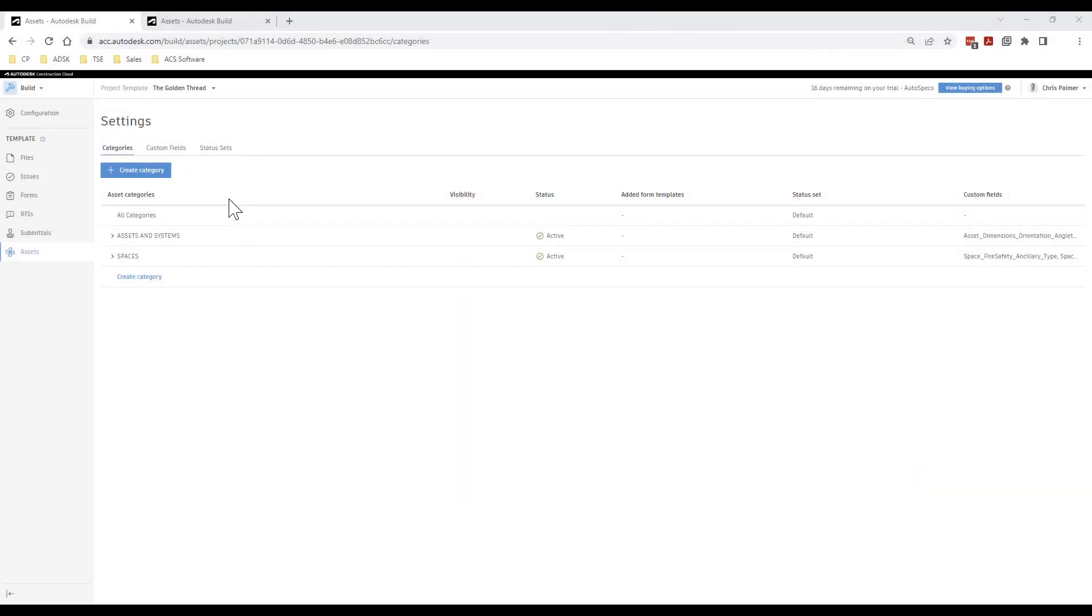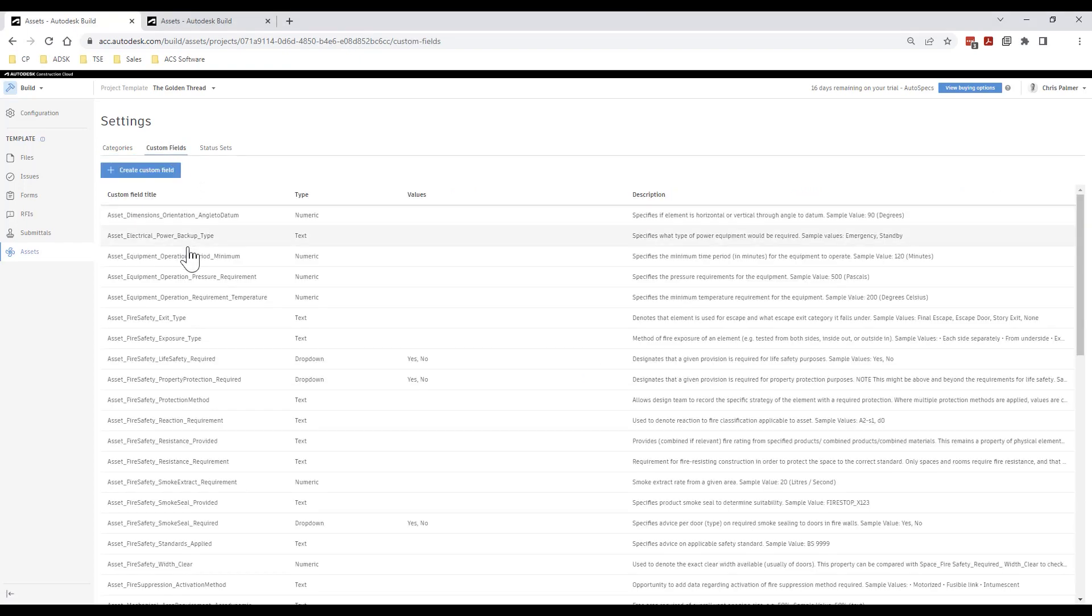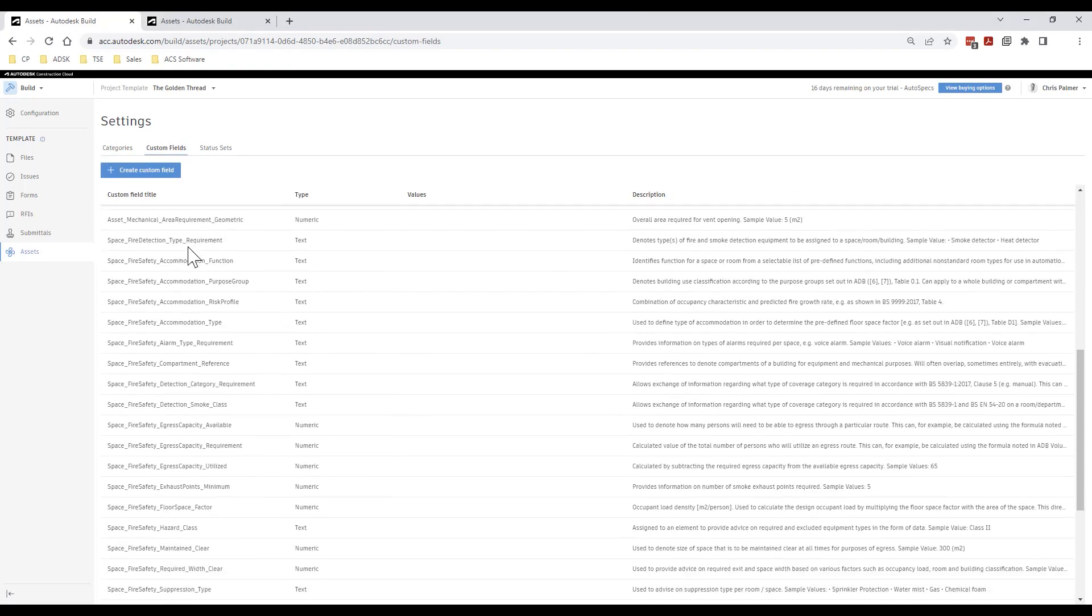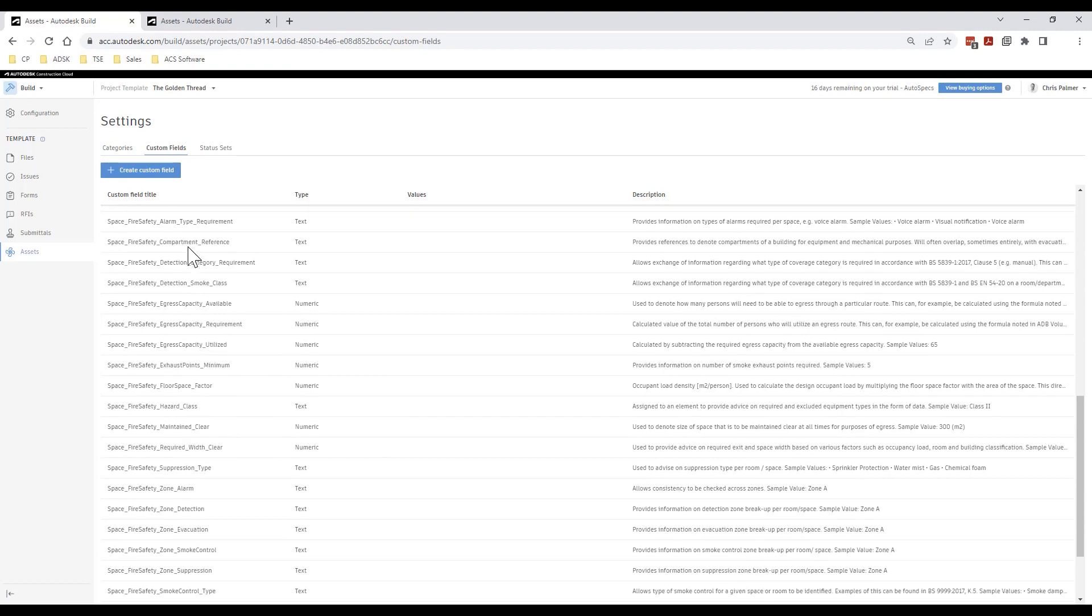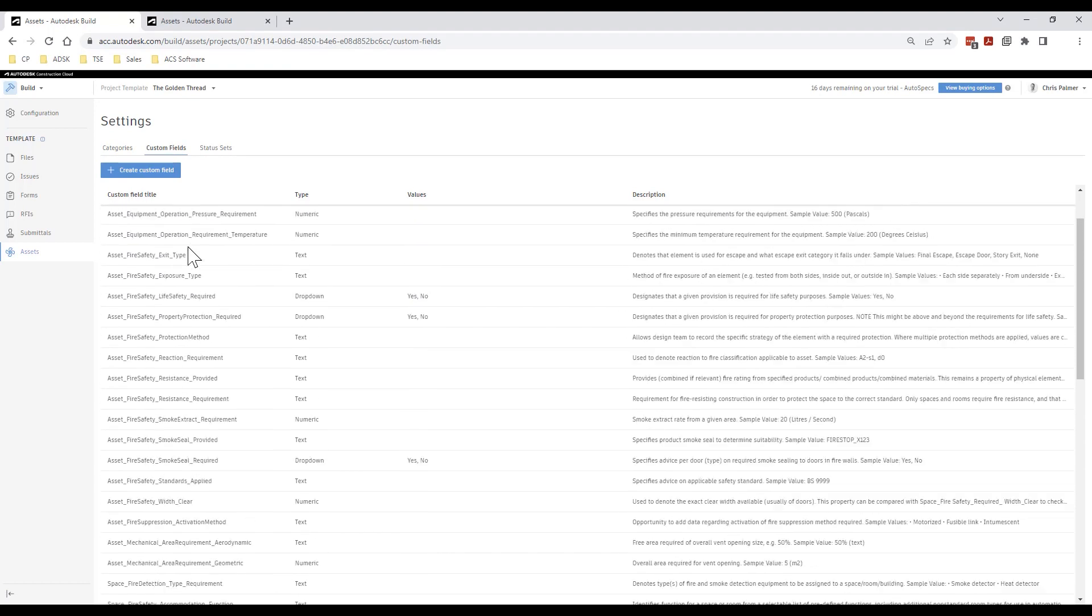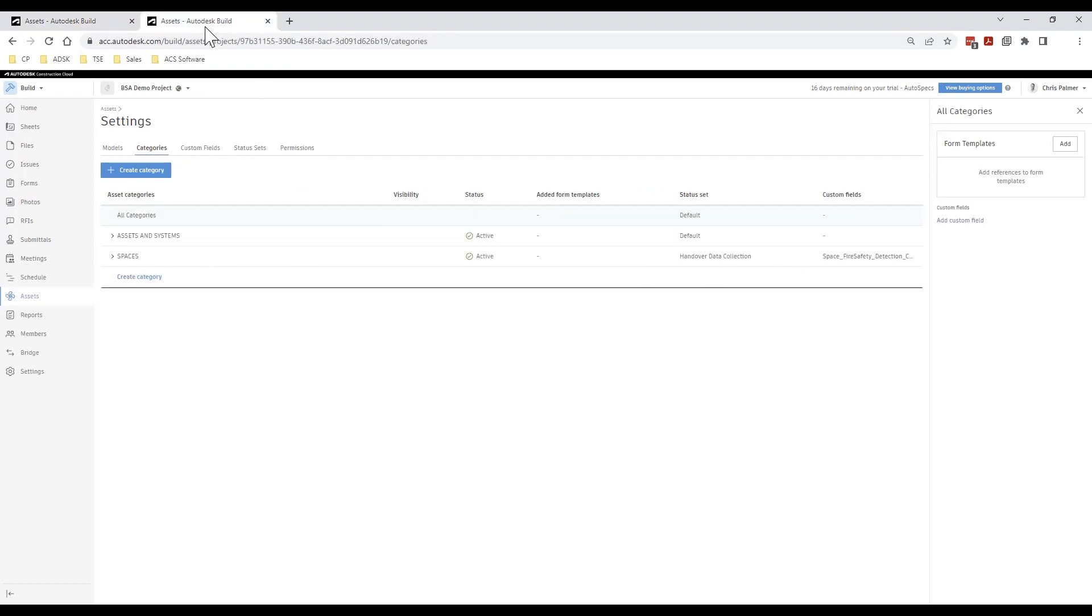Within our Autodesk Construction Cloud account administration we are able to create project templates in order to standardize the way projects in our organization are set up. An example of this is the ability to create standard asset categories, custom fields and status sets to be used within Autodesk Build.